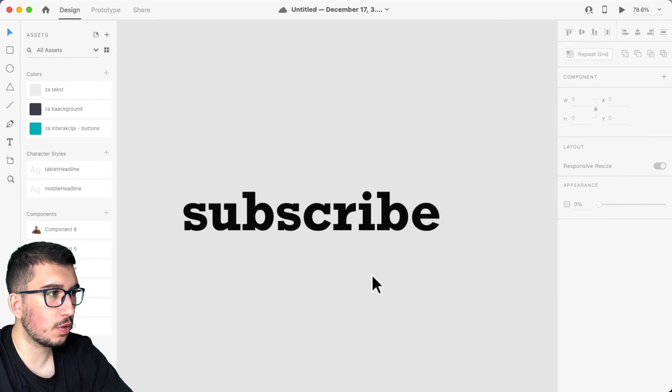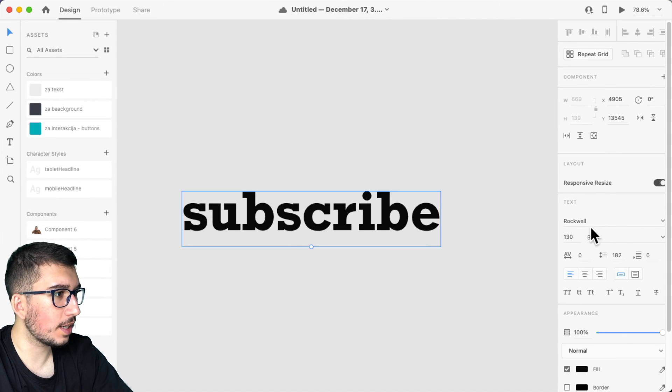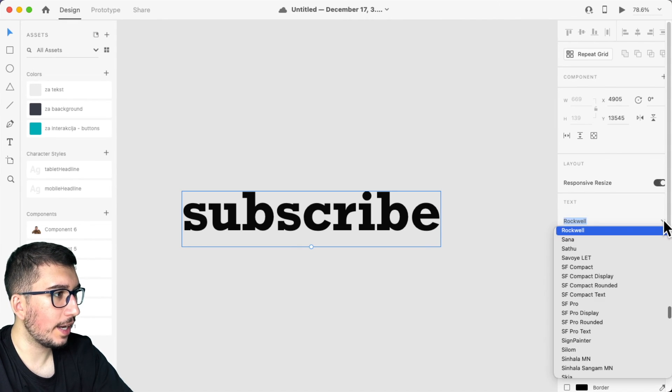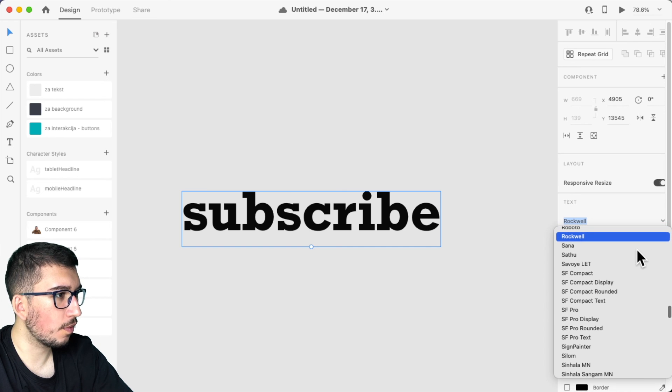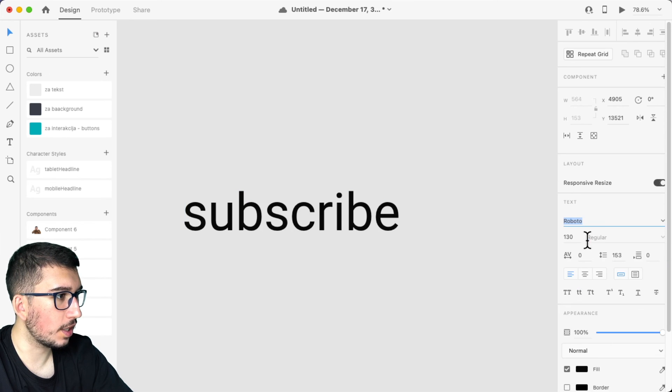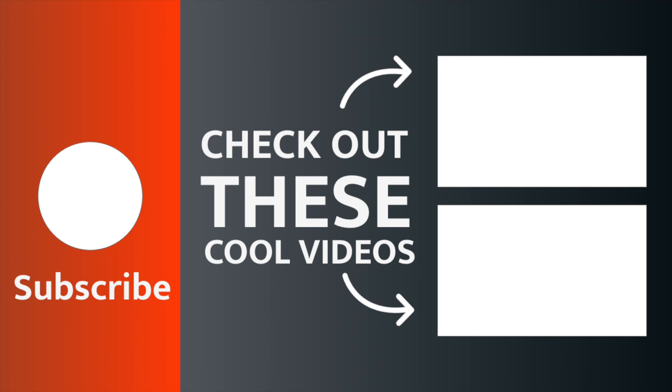And now if you go into Adobe XD again and look for the Roboto text, here you have it.